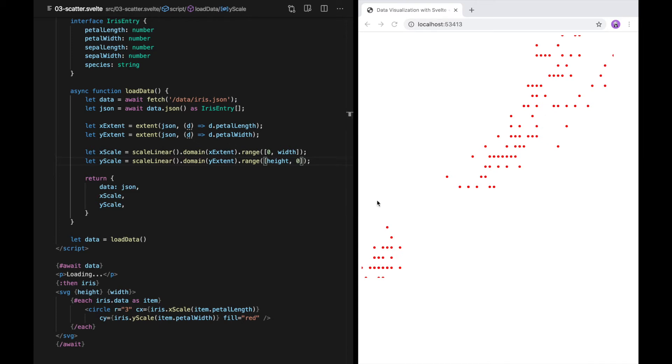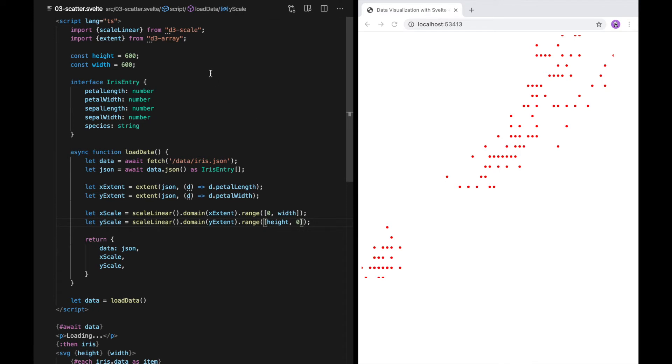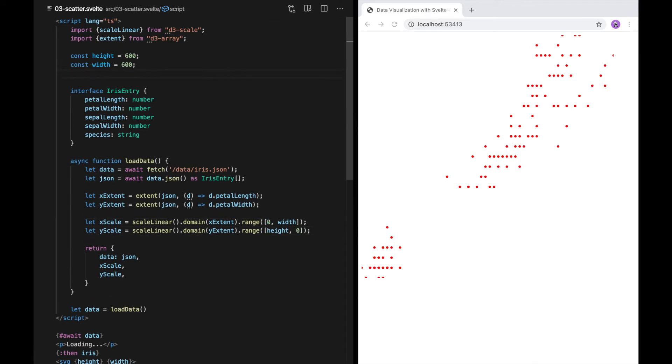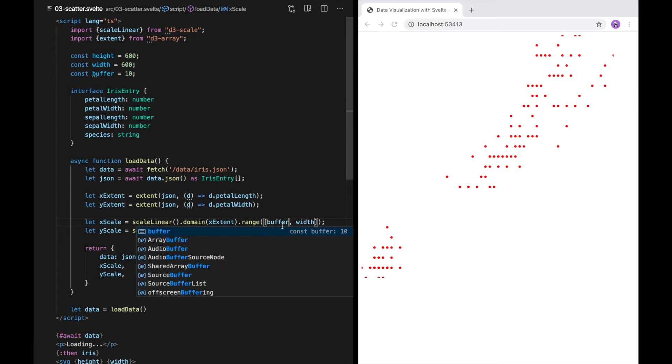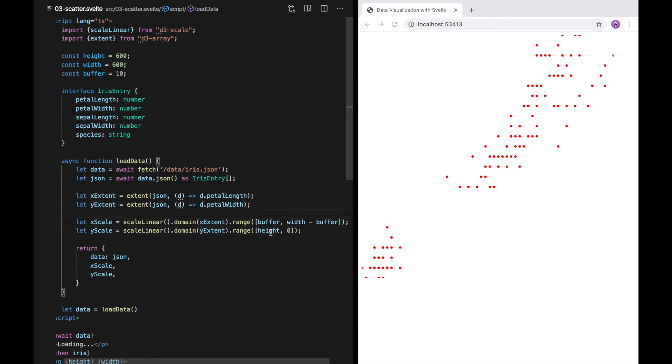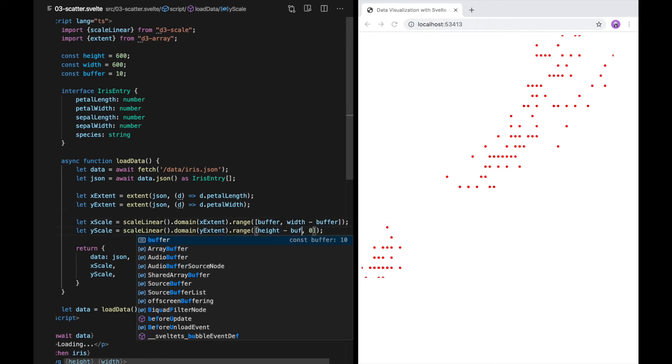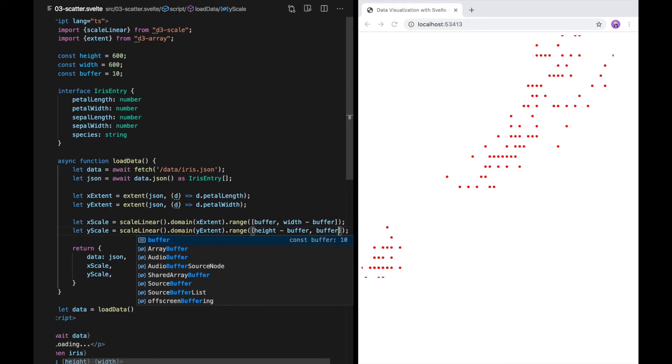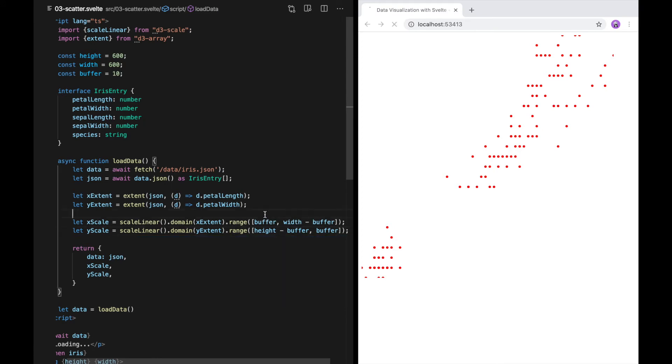Another problem is that points on the boundaries here are clipped off. That's because we're positioning the center as far as zero or width. Really, we want to add a little bit of a buffer so that there's enough room for the radius to fit. I'm just going to add a constant called buffer. Here, I'll add that and subtract that from the height and width. There we go. Now we don't have clipped circles.